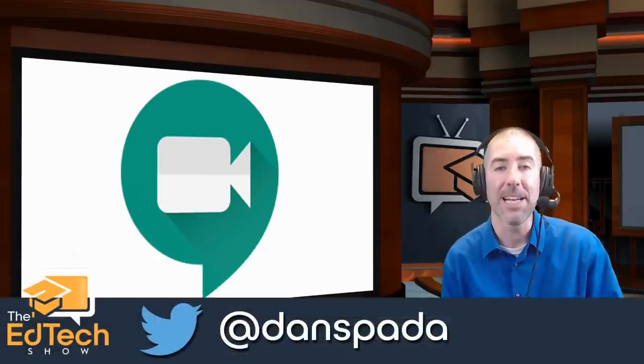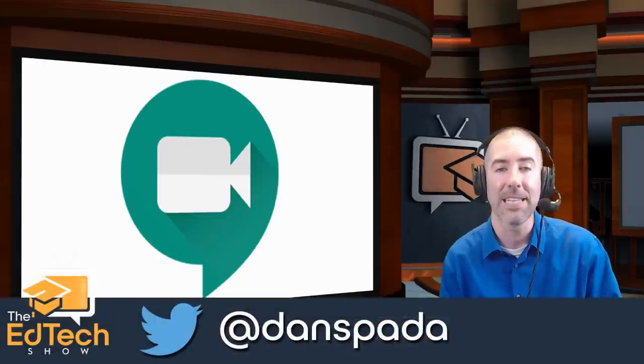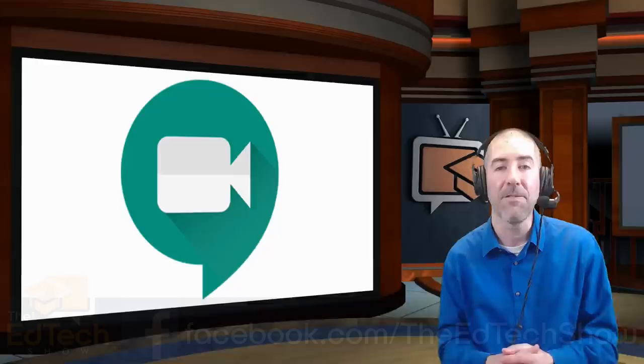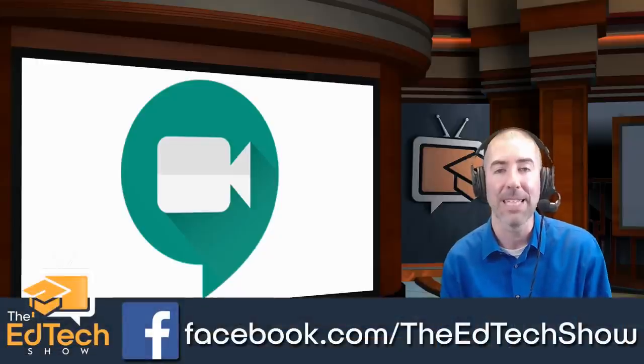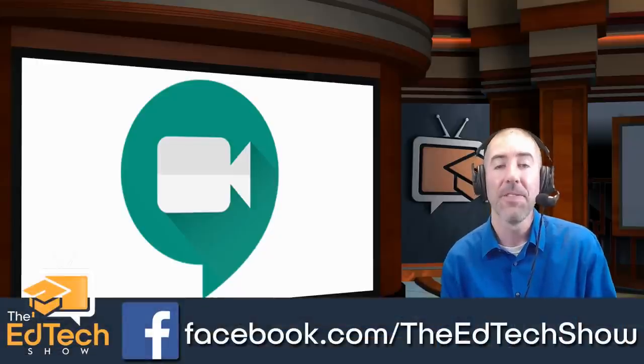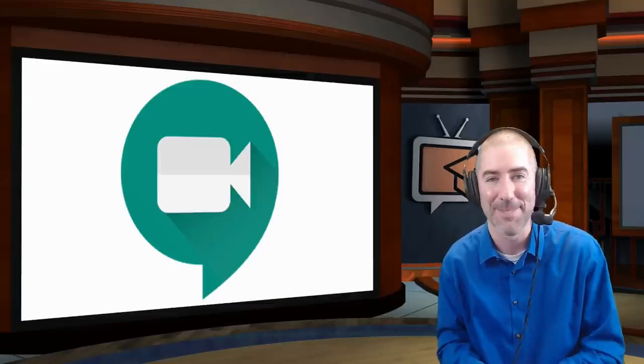And if you haven't followed me on Twitter yet, please take a second to do that at Dan Spada, or follow me on Facebook at facebook.com/theEdTechShow. Thank you so much for watching and I'll see you next time.